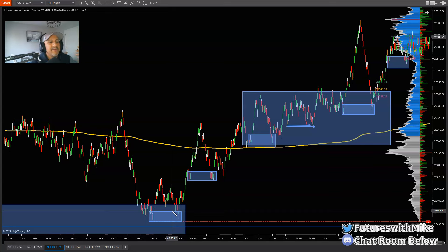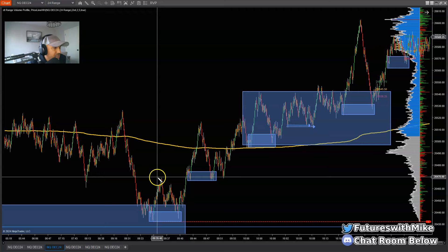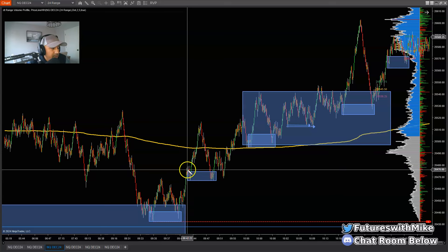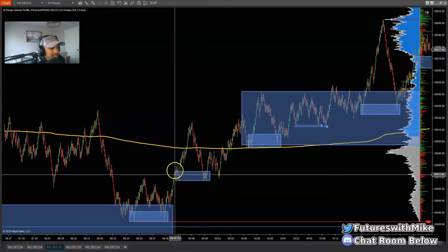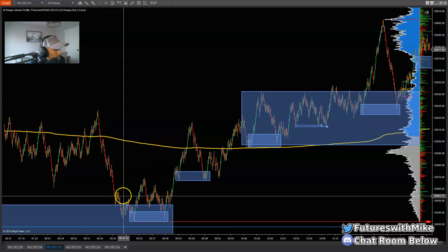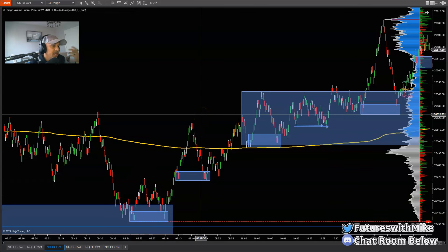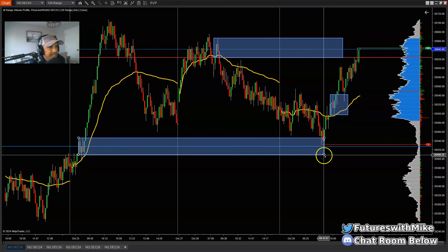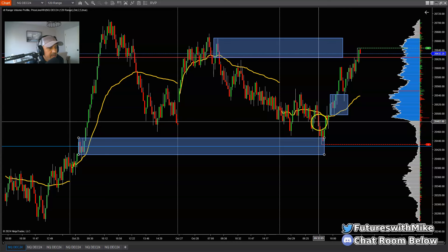I missed this opportunity here, so I had to wait for another setup to unfold. When it broke this first area of structure and pulled back to the demand zone on the 24 range, I missed it. Then it pushed up and broke structure, but didn't pull back where I was looking. It pushed higher, came back to this demand zone, and this is where I executed my trade that I posted on the Discord — the first trade I took this morning. I scalped this pullback to the small area of demand. We had structure breaks here and here — once we see that, we know they're trying to push higher.